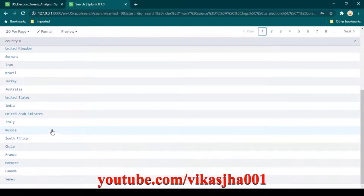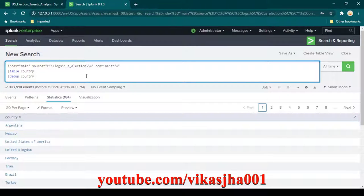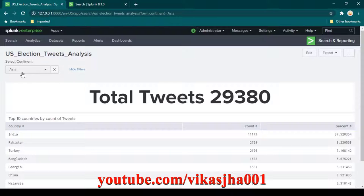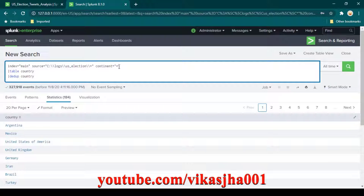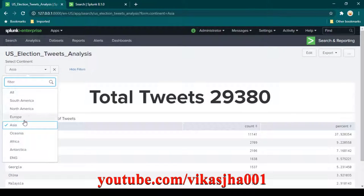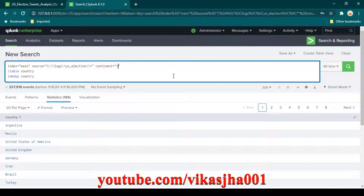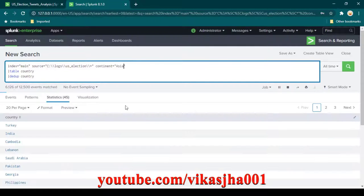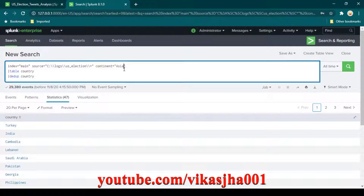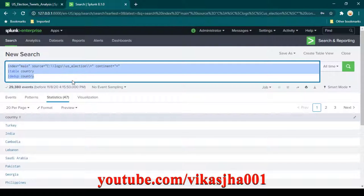First we need to build the search query for countries. This query gives a list of all countries from all continents because continent is set to star (*). What we want is that when we select a continent, that value replaces the star. For example, placing 'asia' gives only countries from the Asian continent.